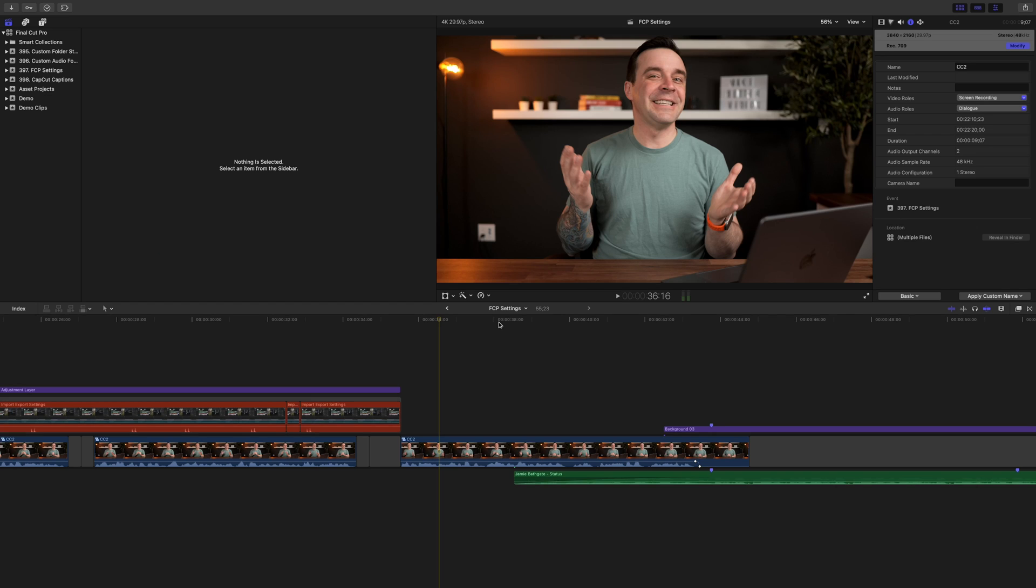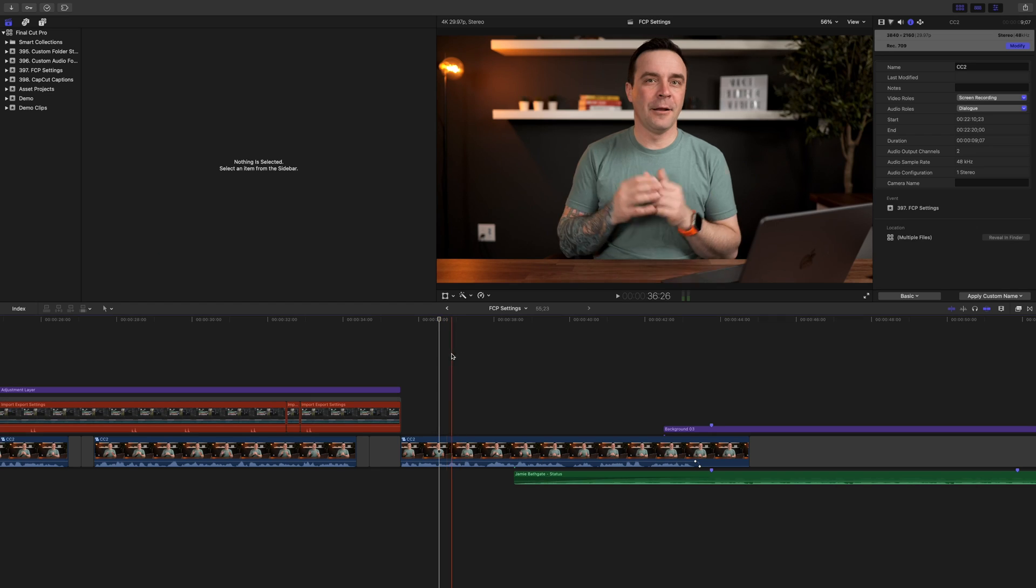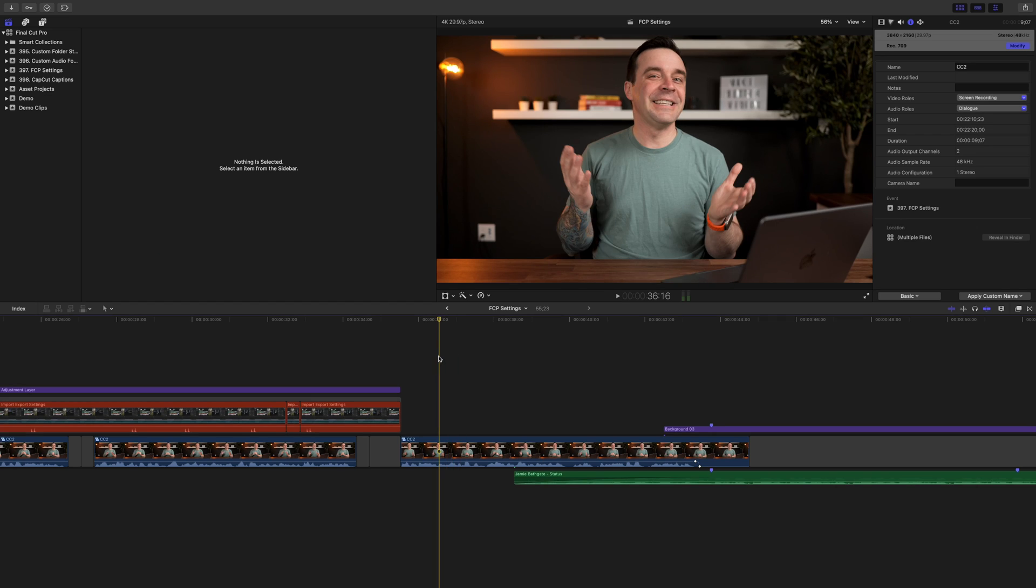First thing we need to do is export our project from Final Cut Pro. You can do your entire project, or if you just need captions for a specific part, like the intro or outro of your video, you can export just that part of your timeline.